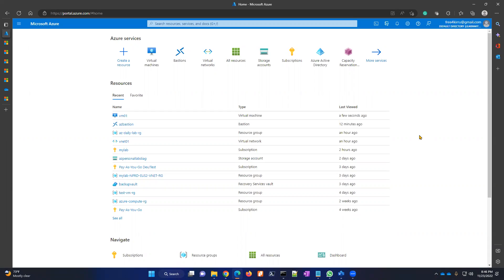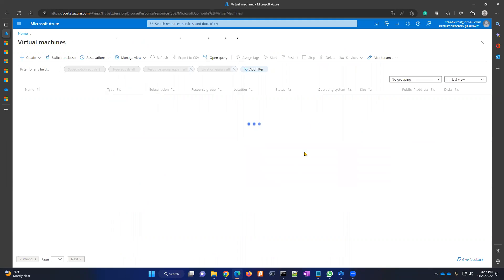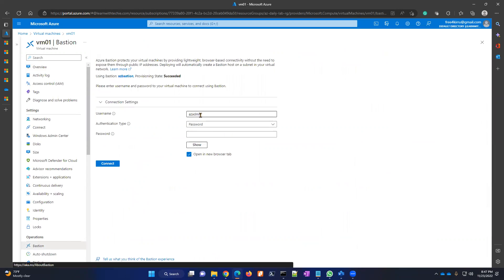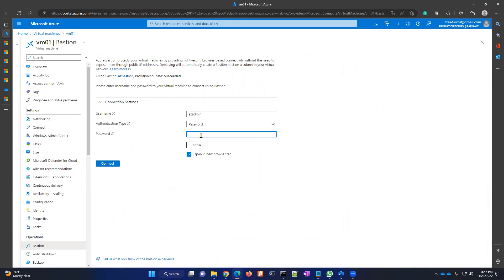Hi everyone, my name is Kiran. Today we are going to discuss a very interesting point and how we provide the solution for it. This topic is related to Azure Bastion. Azure Bastion is used for securely accessing Azure virtual machines over the internet. We go to the particular virtual machine, connect via Bastion, provide our user ID and password, and it will securely connect to the server.